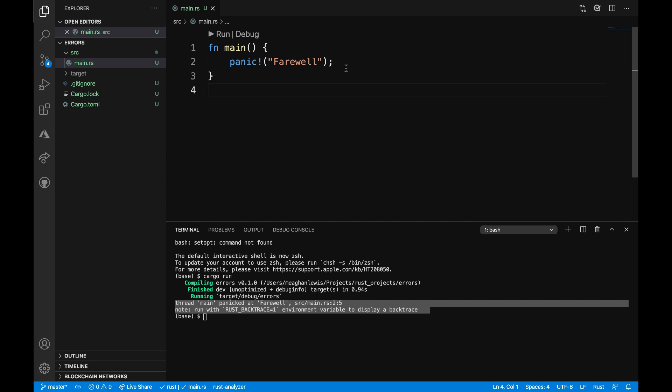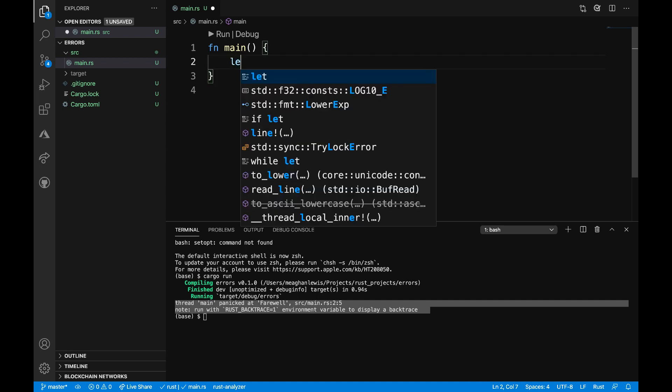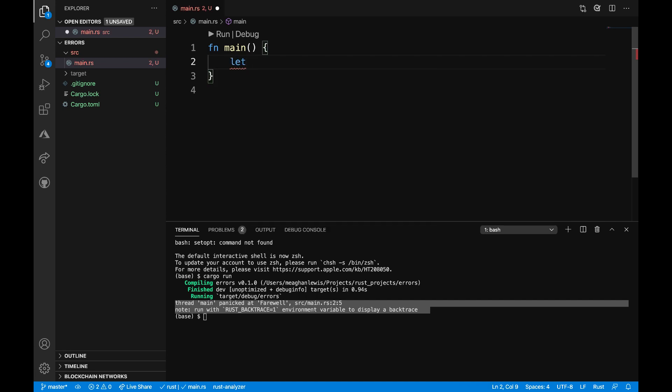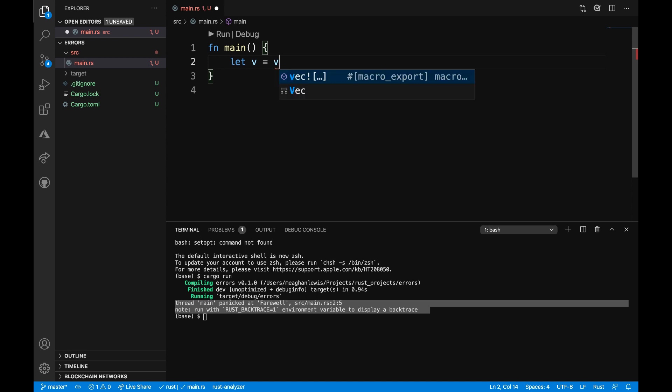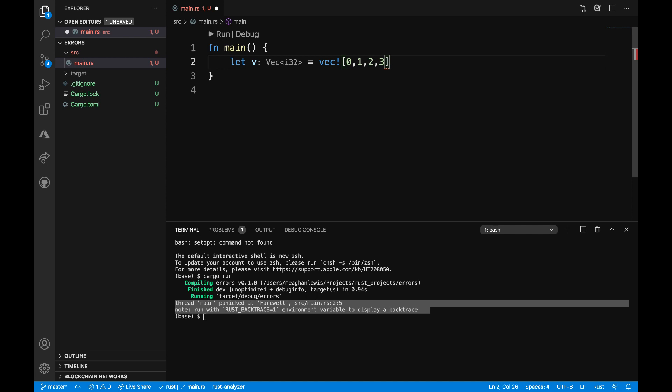Now let's look at another example that doesn't explicitly throw a panic, but will ultimately result in an unrecoverable state. What I want to do on line two is remove this panic statement. I'm going to then specify a vector named V and this vector is going to have the values 0, 1, 2, and 3.